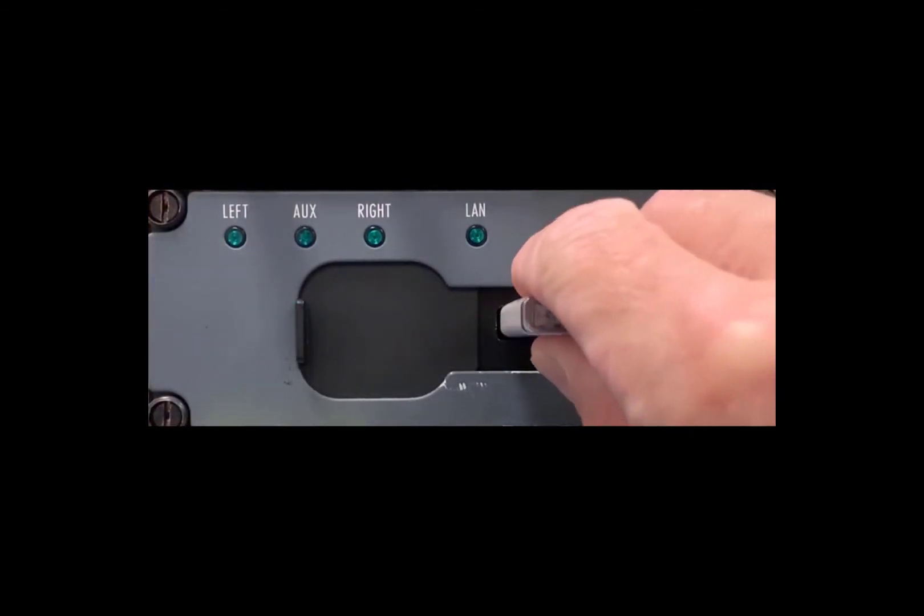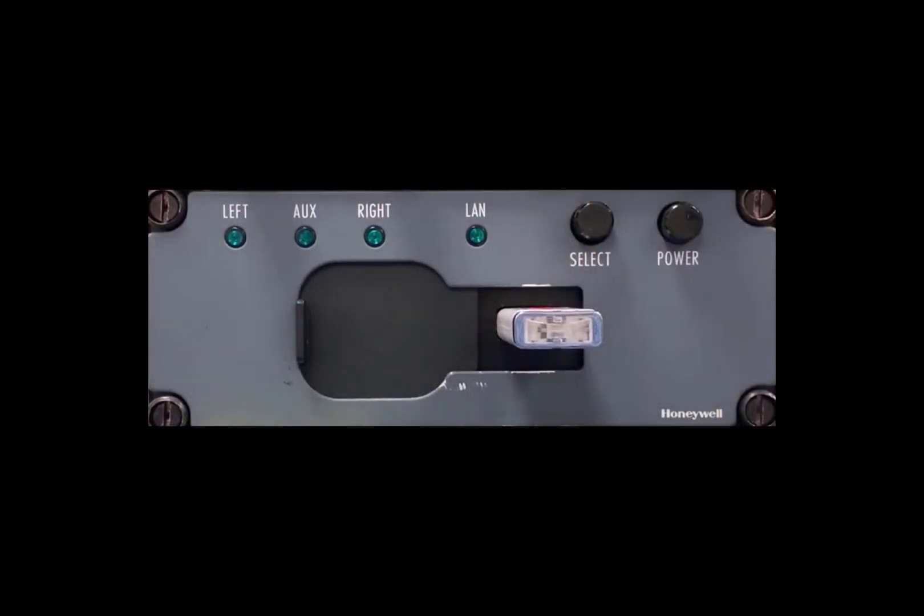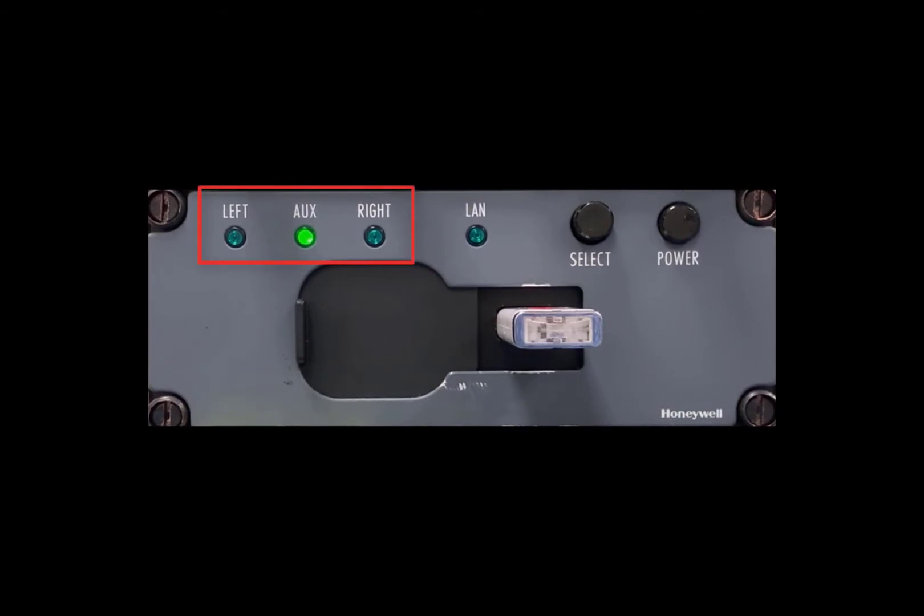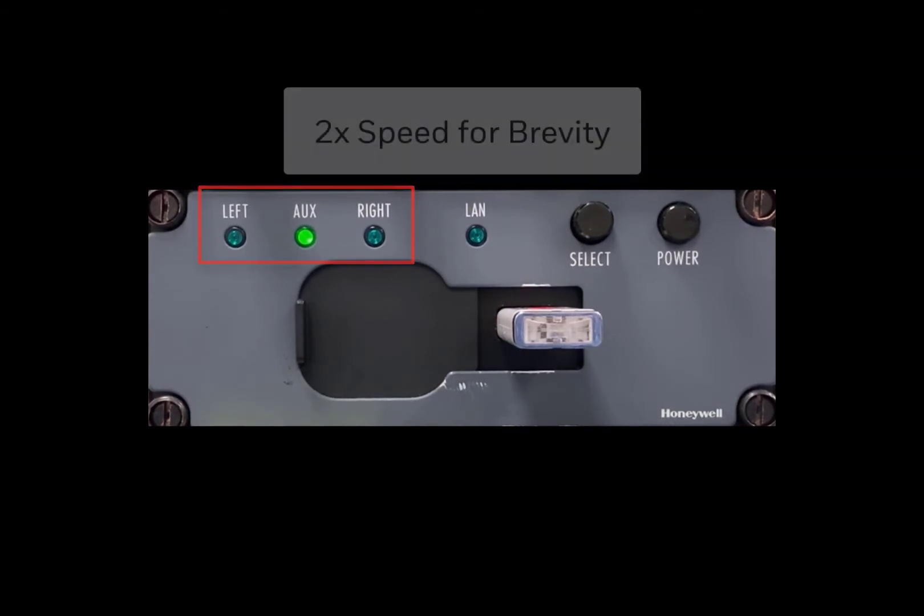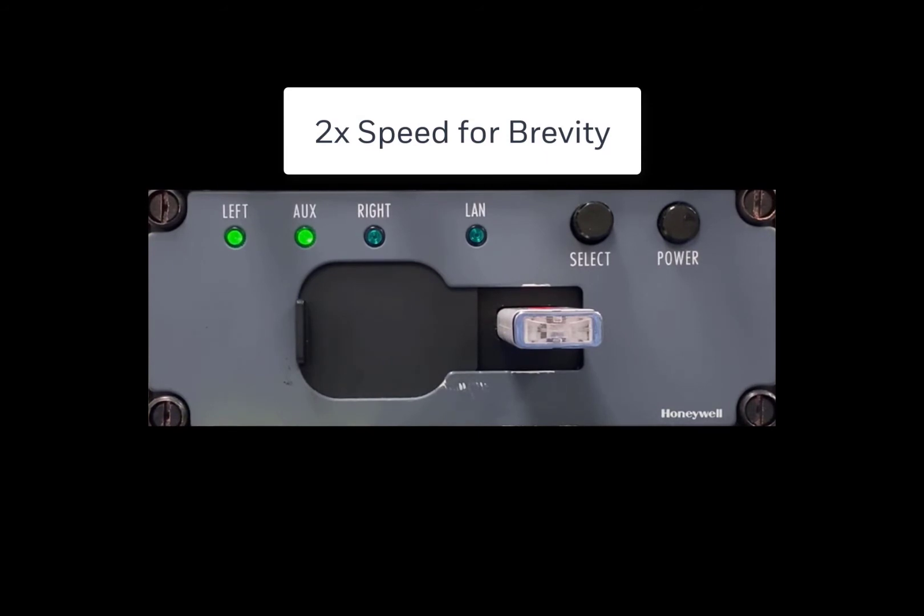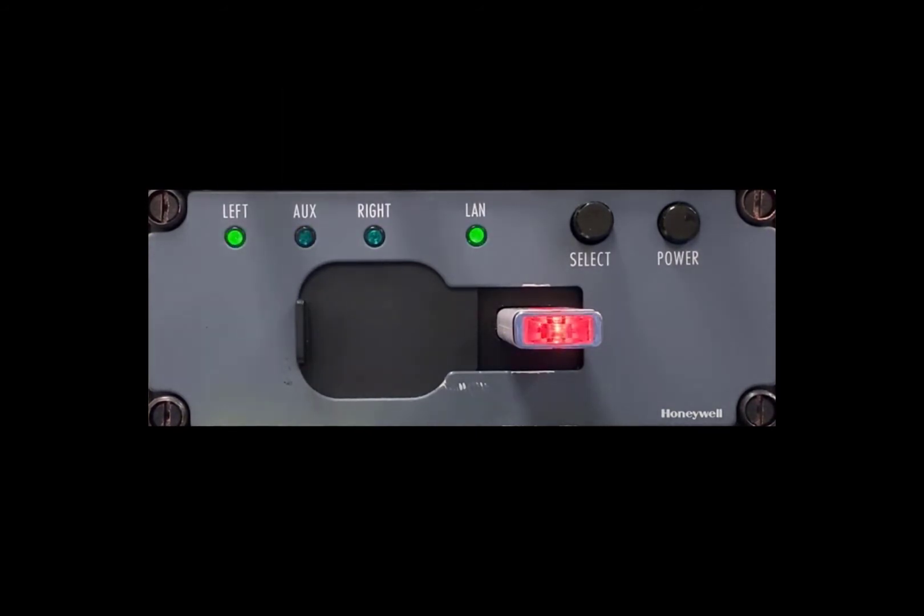Insert the USB into the data loader and then turn the data loader on. Allow the data loader to complete its self-test. This occurs when the light stops cycling between the FMS's and it stops on the left side FMS. You may start the procedure.